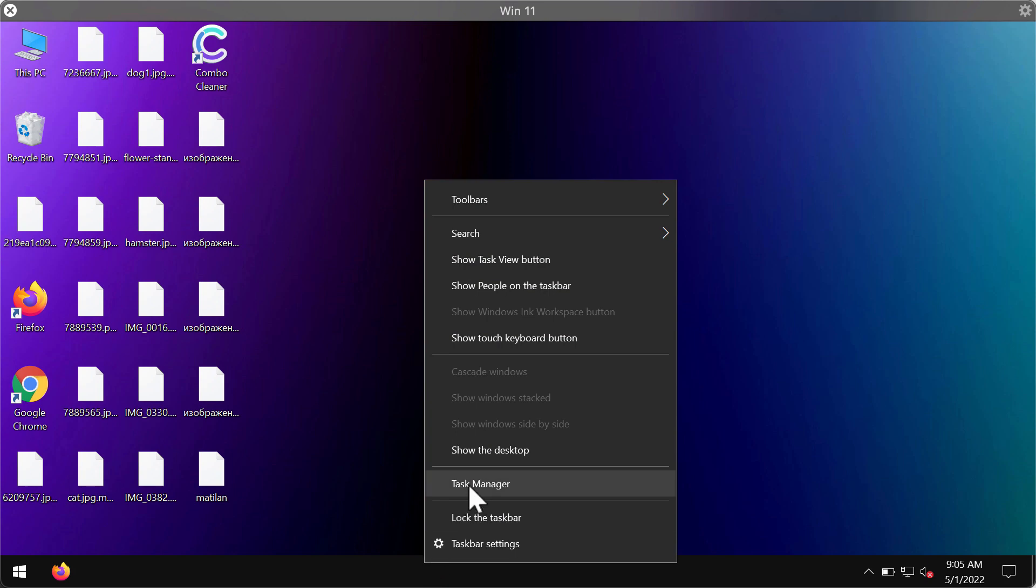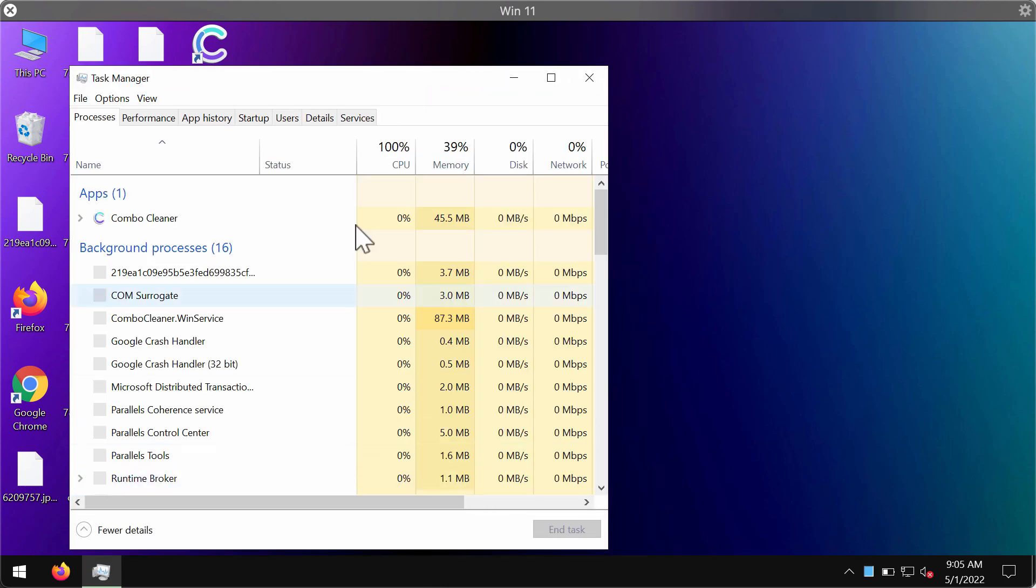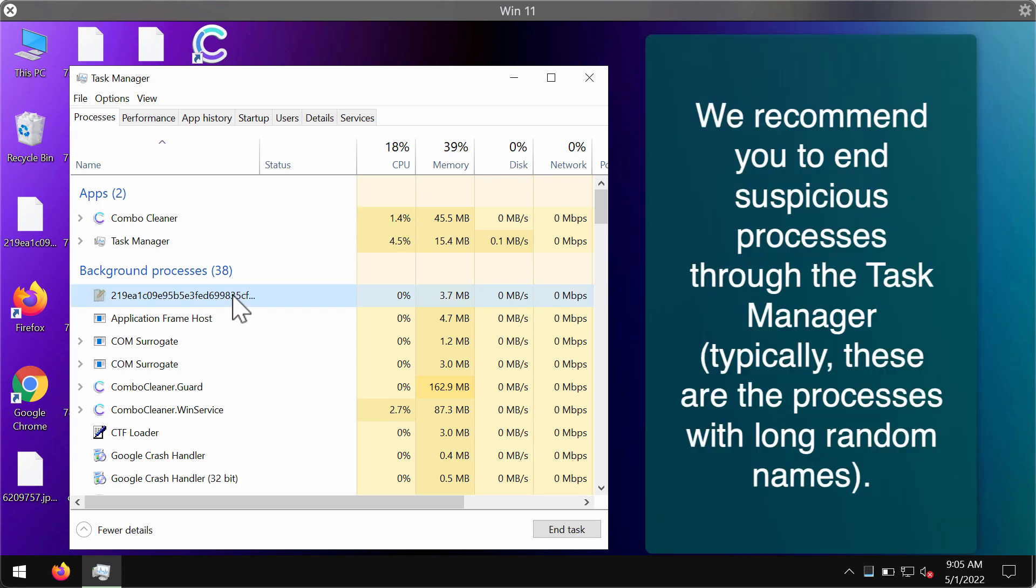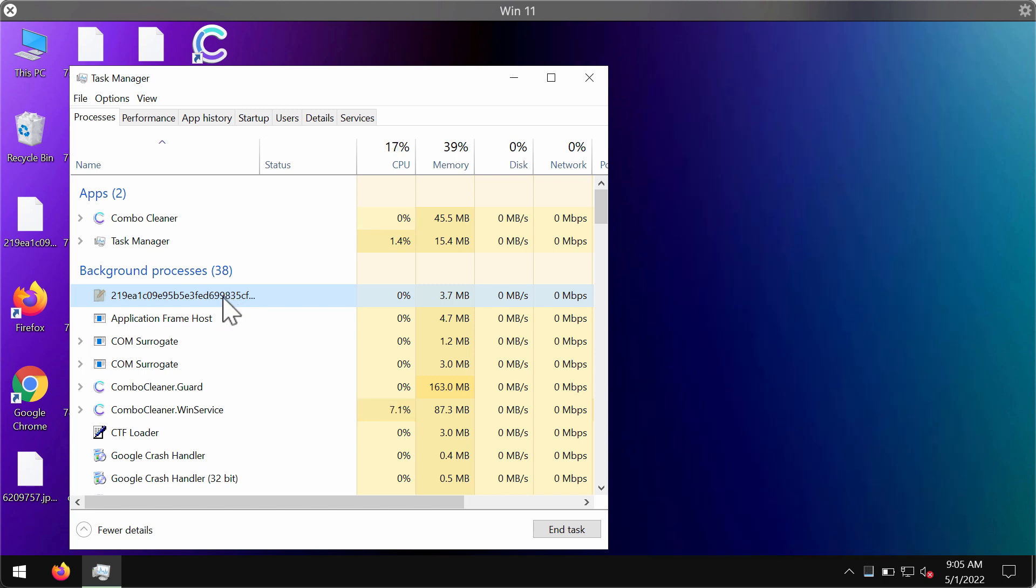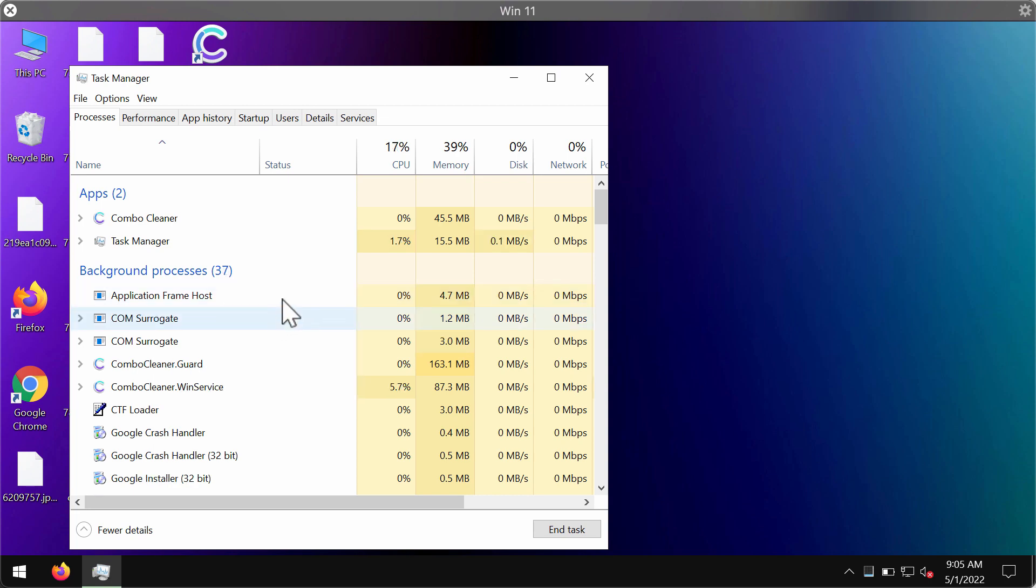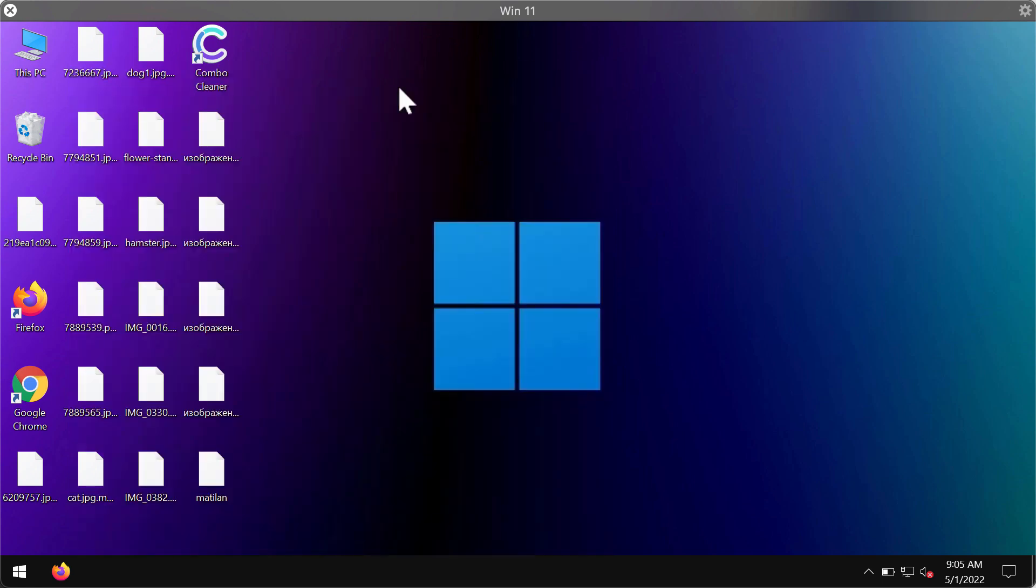First, we recommend checking your computer's task manager. You'll likely find suspicious processes running in the background, such as processes with long, random names. Right-click on them and end the task to stop further file encryption and damage.